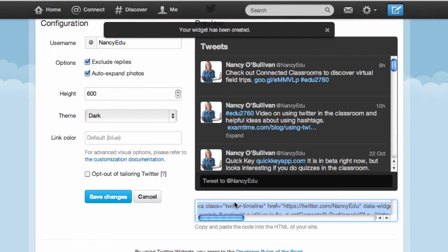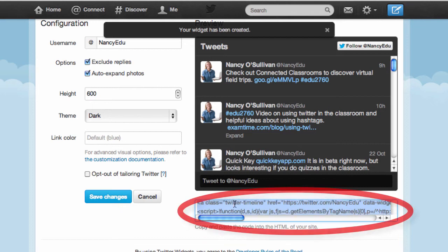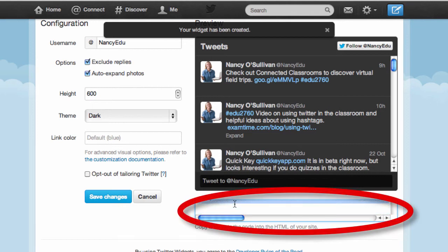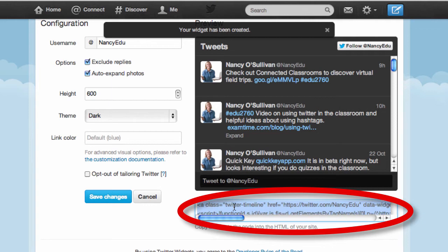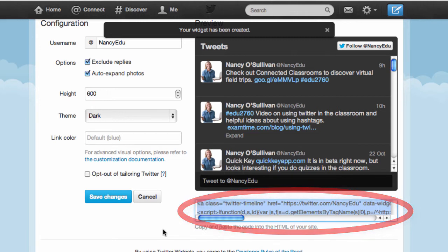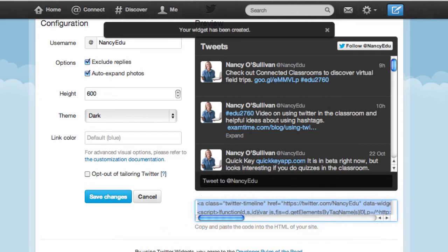Now if you scroll down you're going to see right here the embed code, or the HTML code, and what you want to do is copy that. Use your favorite copying method — mine is Command C because I'm on a Mac, or you can do Control C on Windows — and I've just copied it to my clipboard.